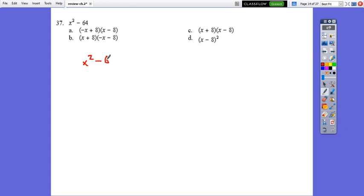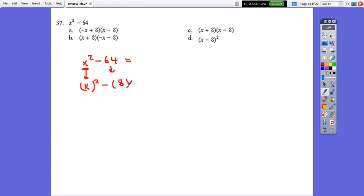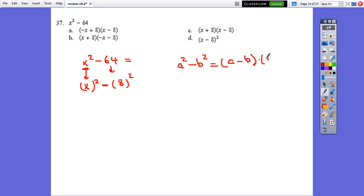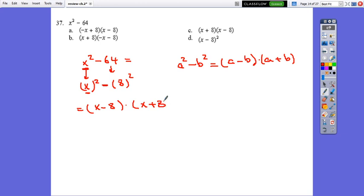Question 14: Factor x squared minus 64. This is a binomial — x squared is the perfect square of x, and 64 is the perfect square of 8. Using the difference of perfect squares: a squared minus b squared equals (a minus b)(a plus b). Here a equals x and b equals 8, so x squared minus 64 equals (x minus 8)(x plus 8).